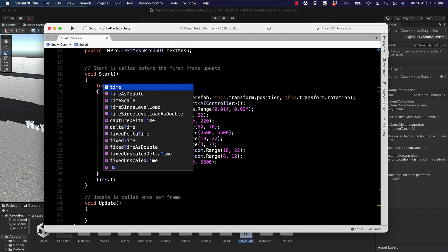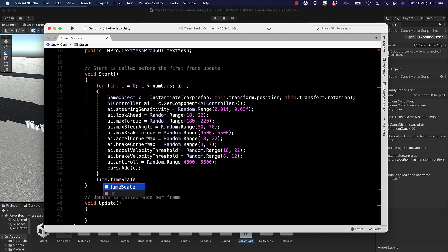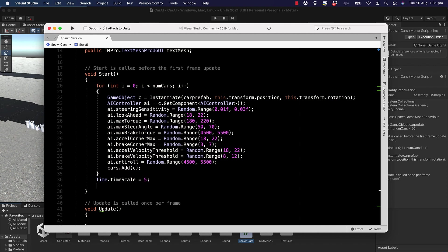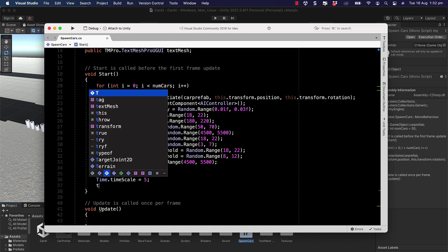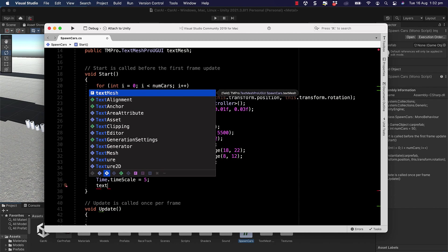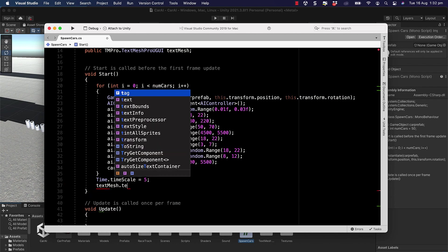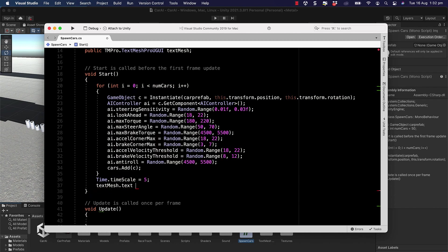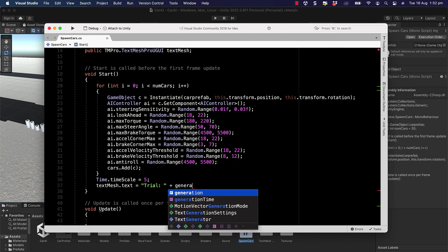Coming down back into our start after we've created all of our cars, we'll put Time.timeScale equals 5. This is a multiplier of how fast it's actually going to run, so we want it to run at five times the speed. You can put that up as high as you like. Initially we just want to see what's going on with true genetic algorithms and machine learning. You wouldn't necessarily sit there and watch it, you would let it run and go off and do something else. Finally, we'll set this text mesh.text and in there we will put trial as a string with a colon and space and then we'll add into that the generation.